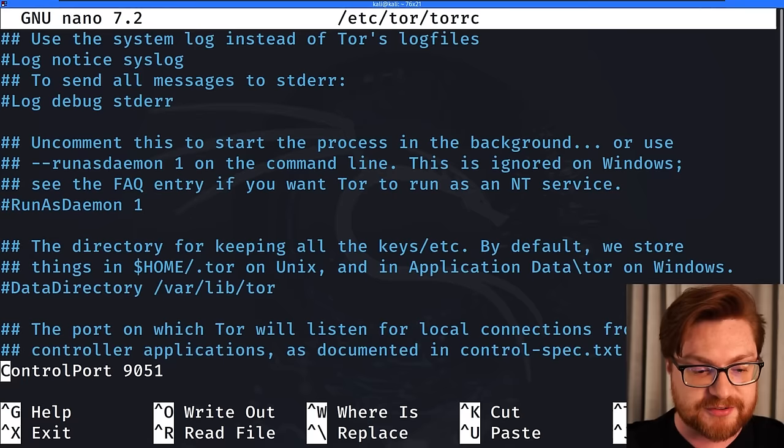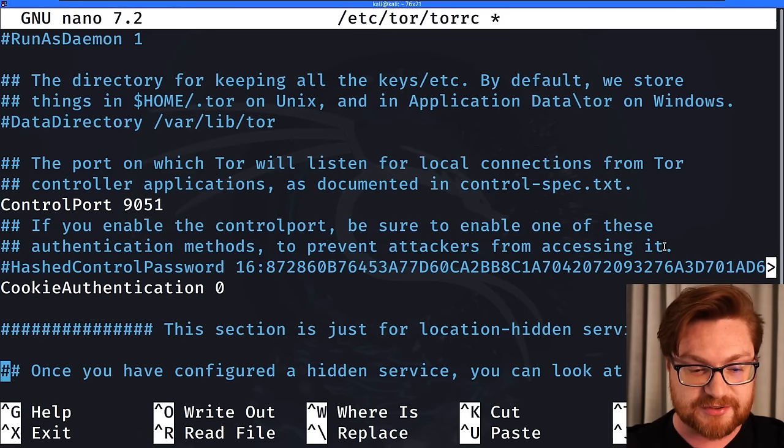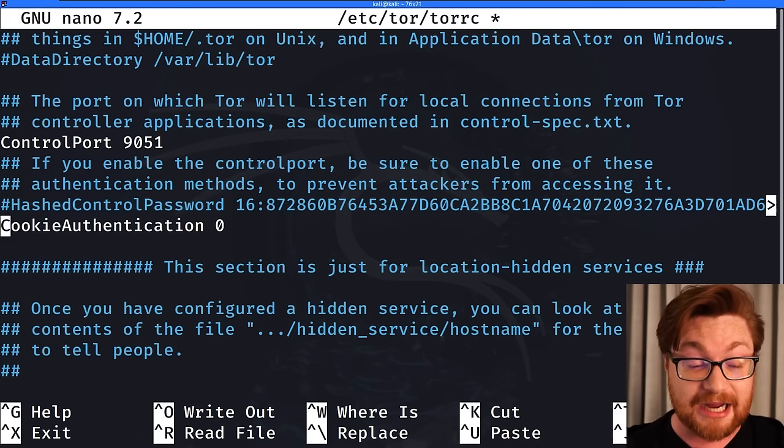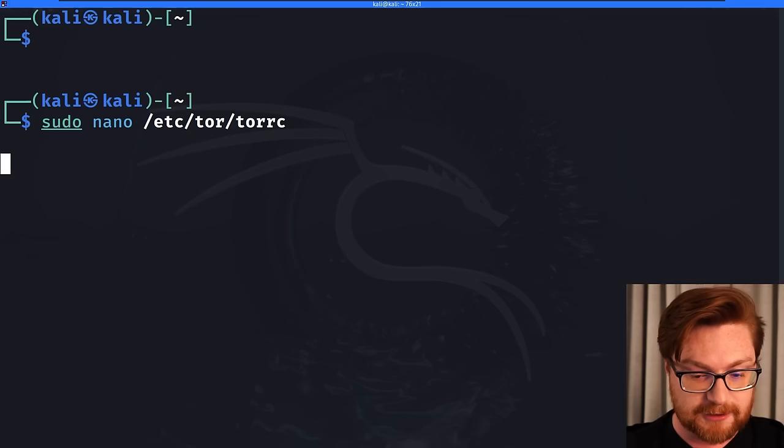And having this open in our text editor, I want to scroll through and try to find the configuration settings that I'll change. In this case, we want to enable the control port. We want to ensure that is uncommented and you could add a little bit more security here. As it notes, if you enable the control port, be sure to enable one of these authentication methods to prevent attackers from accessing it. So you could add your own hash control password. For the sake of simplicity, just cruising through this demo, I won't do that, but I will actually uncomment, and again, maybe you had an Octo Thorpe or hashtag present there for cookie authentication.